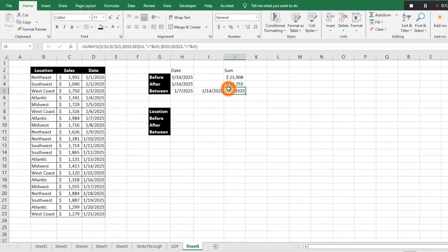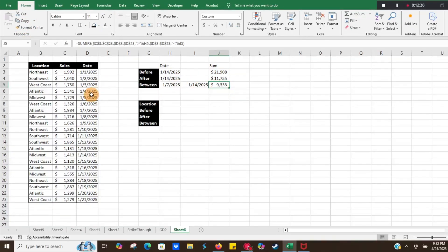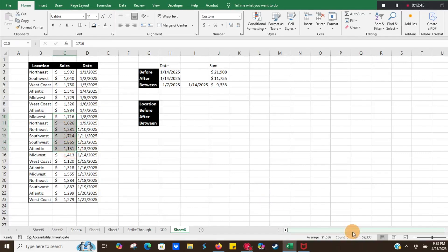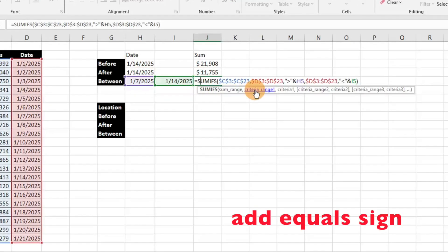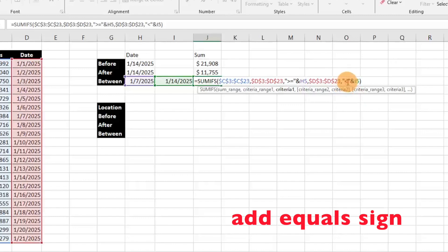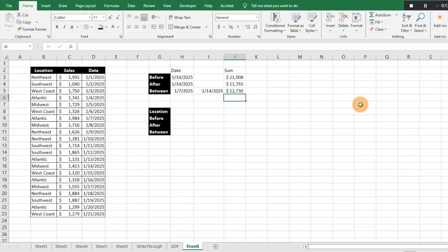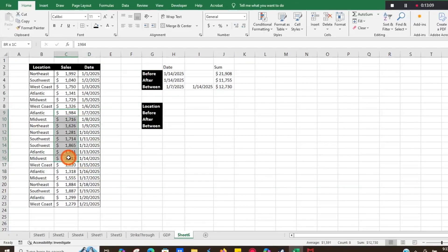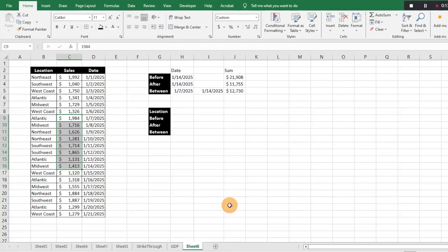We close parentheses and hit Enter — it gives us $9,333. We can check: after the 7th means the 8th through the 13th, and the sum is indeed $9,333. If we want to include the boundary dates, we add equal signs to both operators — greater-than-or-equal-to for the 7th and less-than-or-equal-to for the 14th — and that gives us $12,730, which confirms the formula is working correctly.